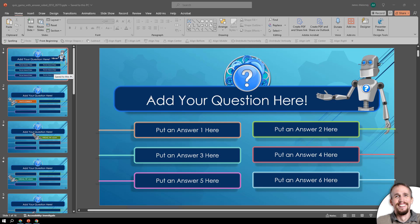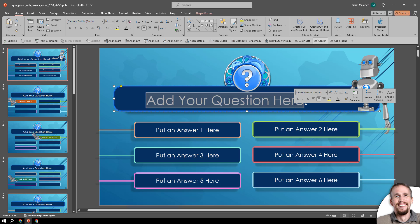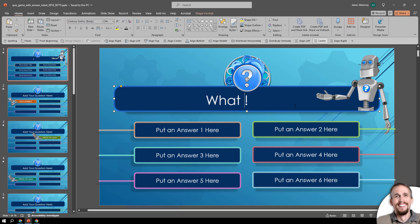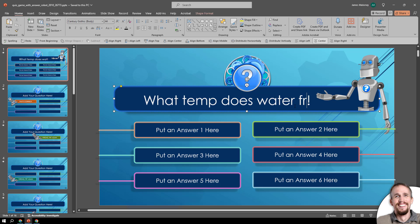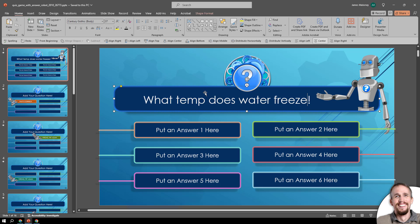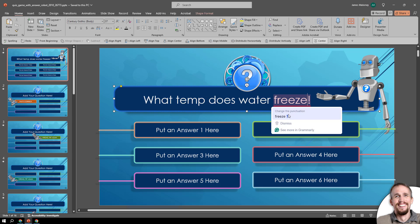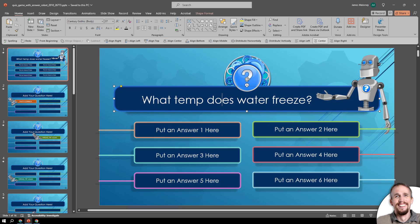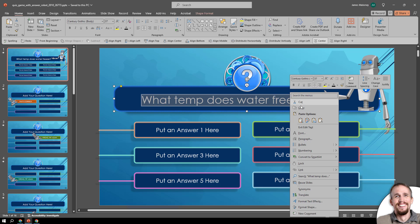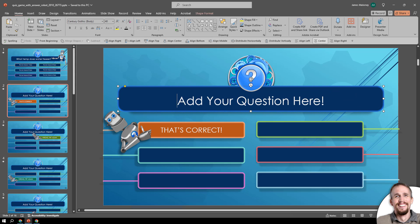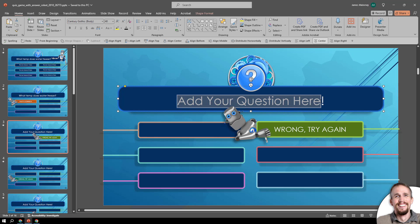The first slide is where you add your question. So, for example: what temp does water freeze? Once you do that, you want to select the text inside this text box — just highlight it. Click into it and drag your mouse to highlight it. Then you want to paste your question in. Do the same thing: click paste, and do that for each one of these slides.